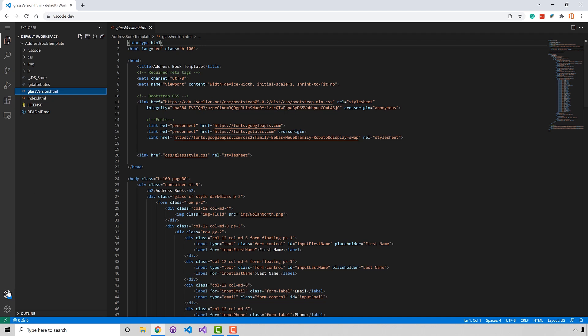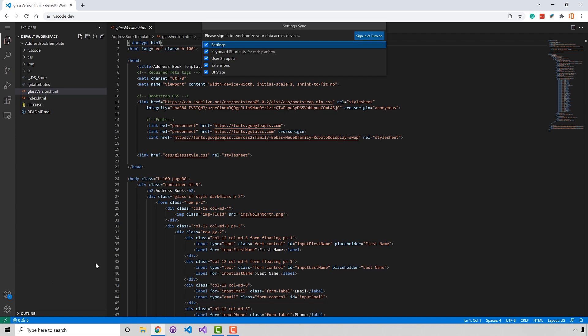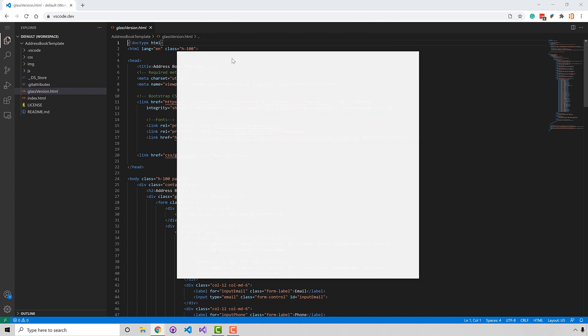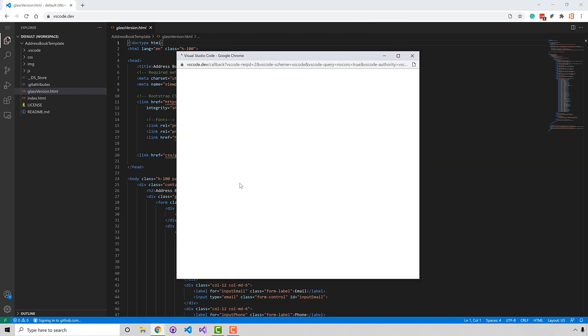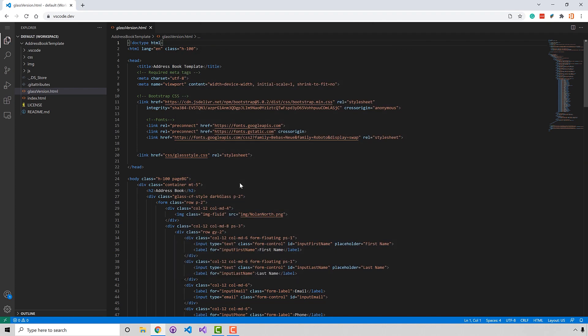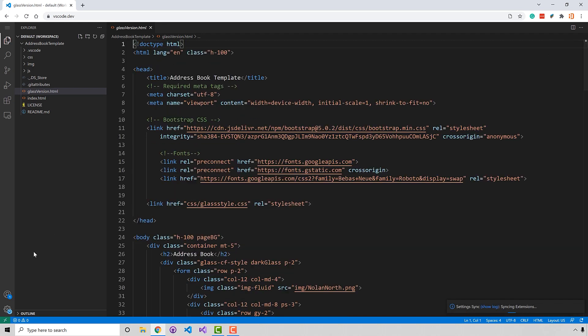And if I log in, I can also turn on my sync settings. And I'm going to sign in to turn on here. I'm going to sign in with my GitHub account.